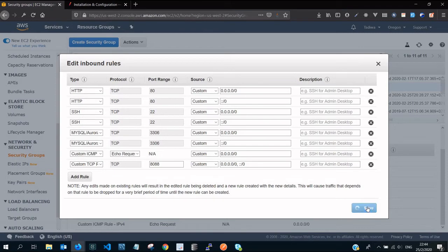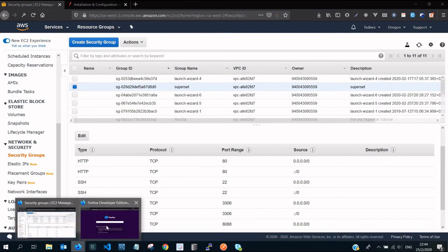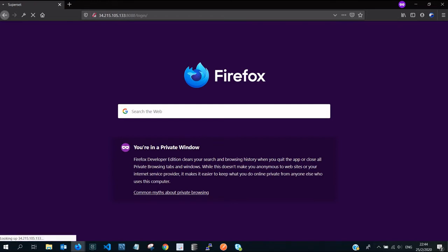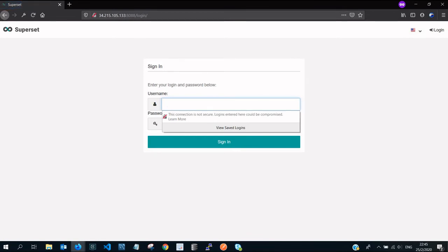After this, you do this custom TCP rule and then click on save. The minute you save it and the changes are effected, if you go back to our browser that has been trying to access superset on the same port 8088, it should work this time.